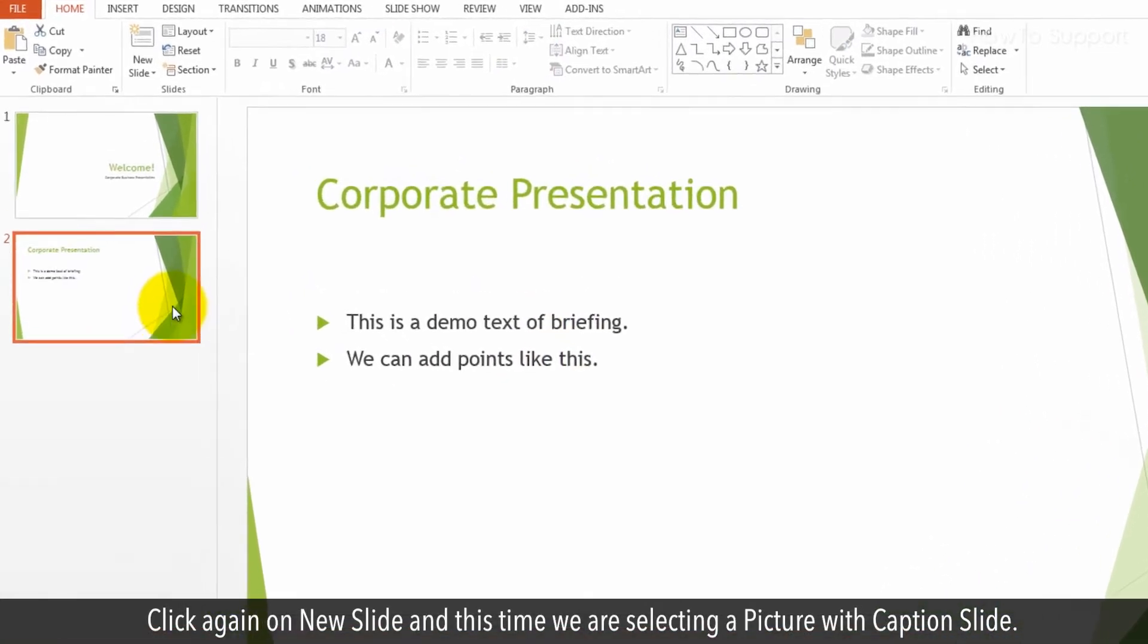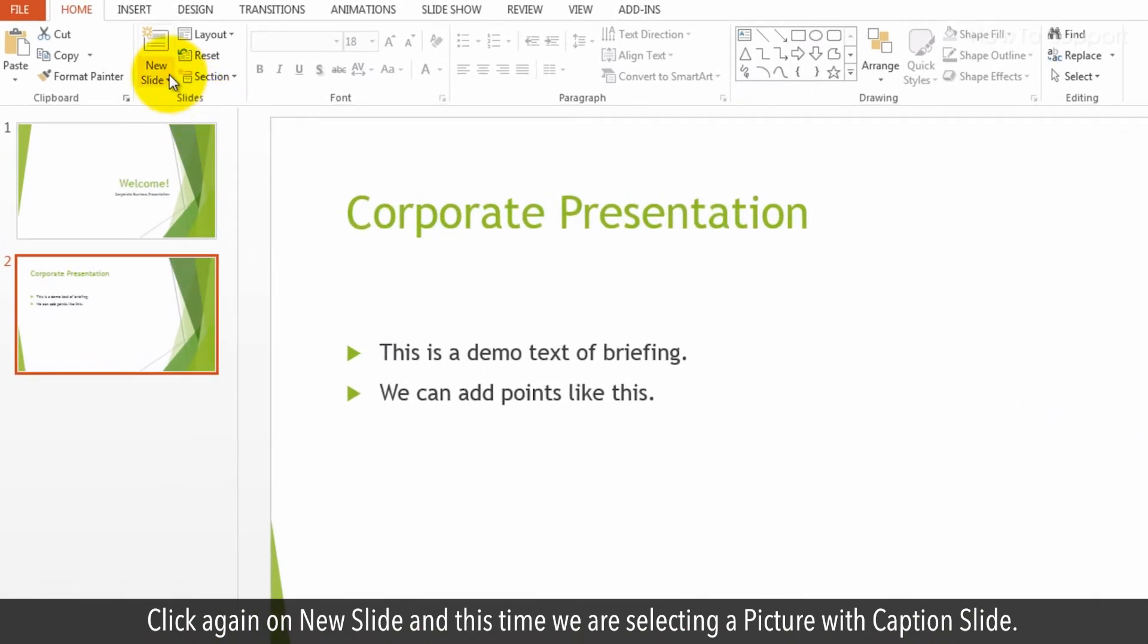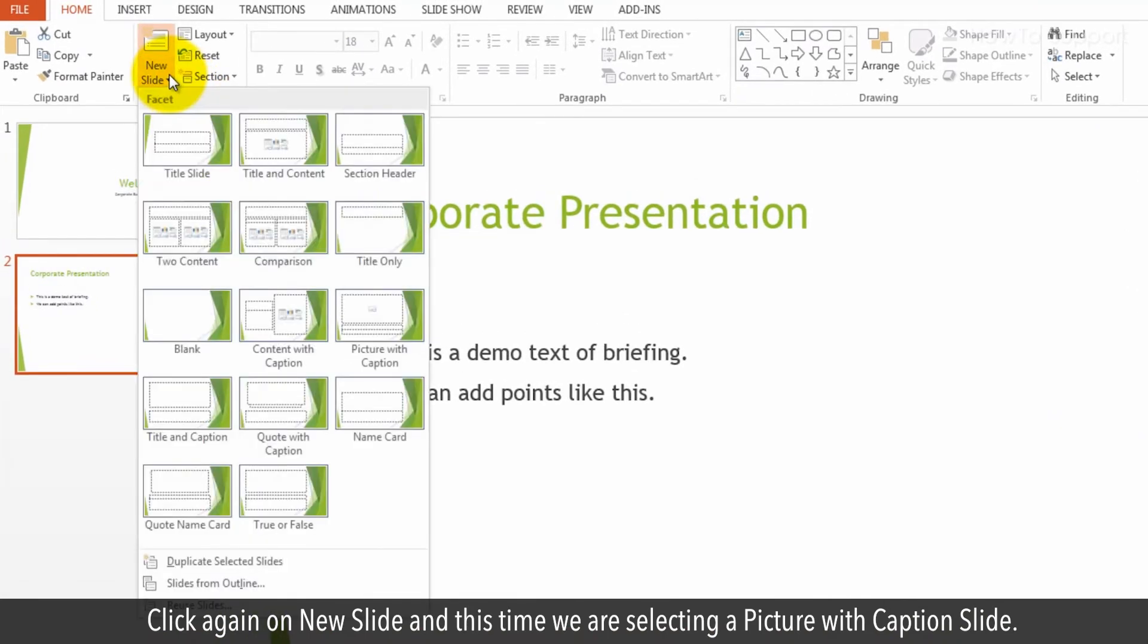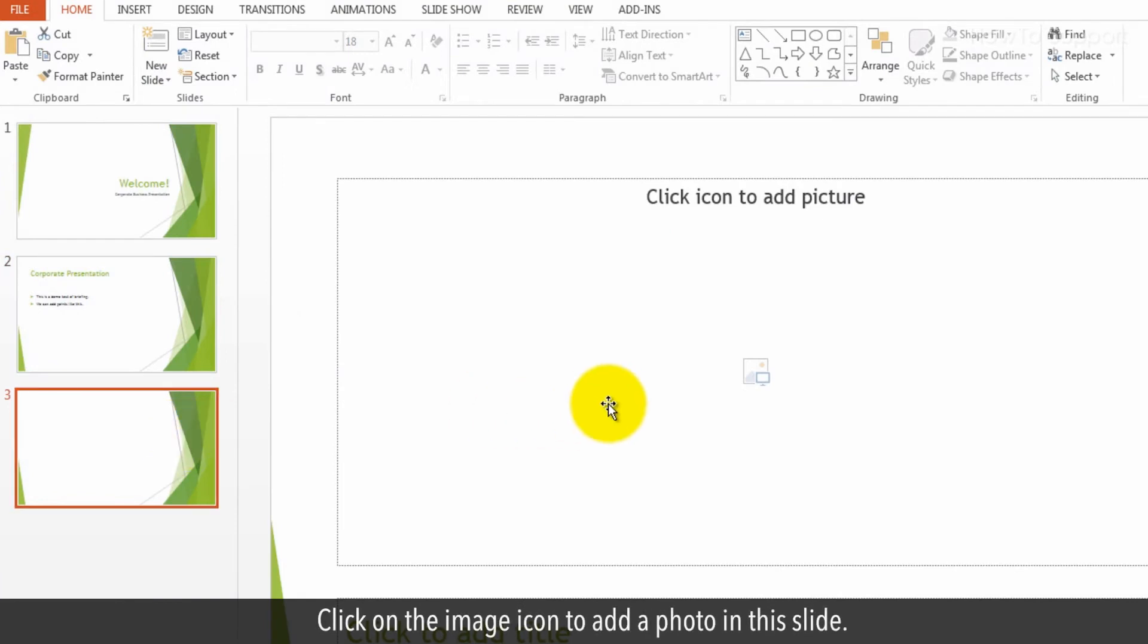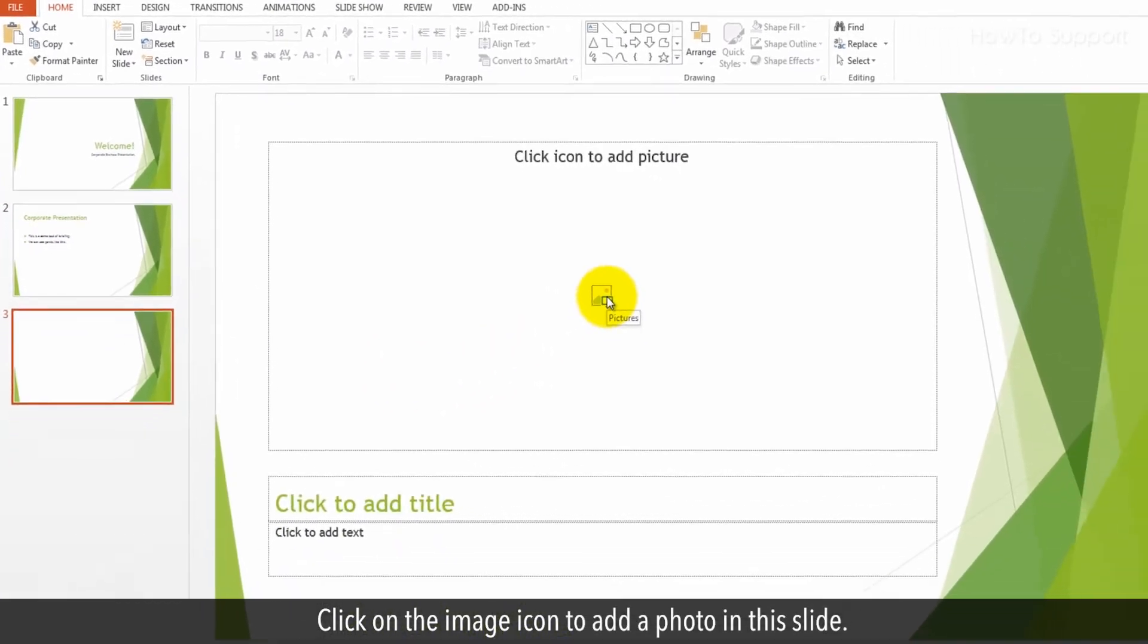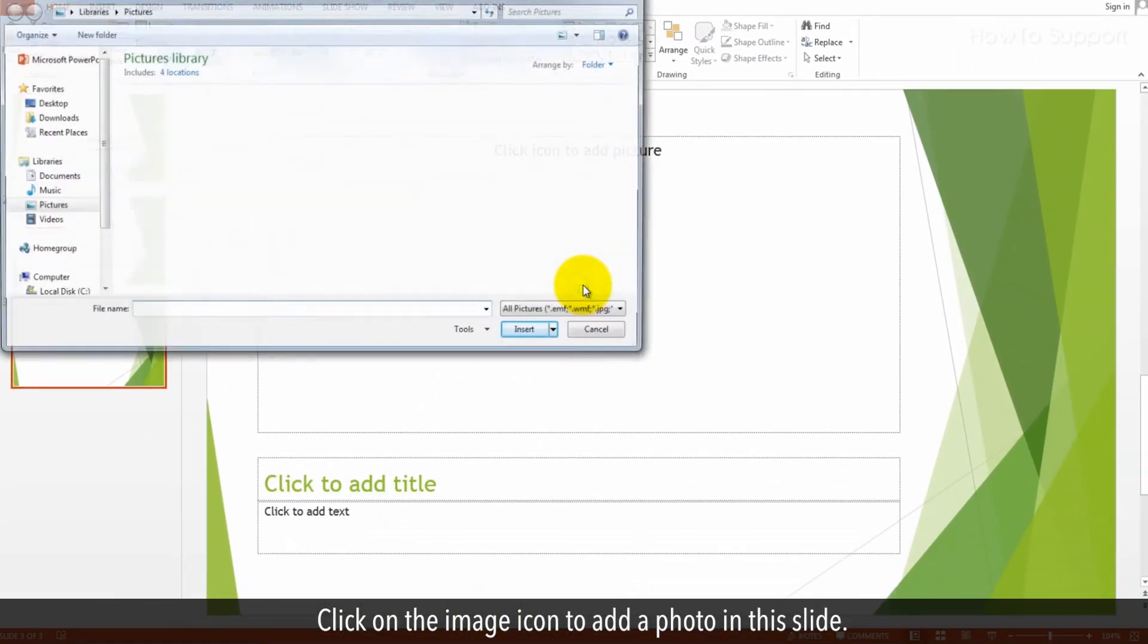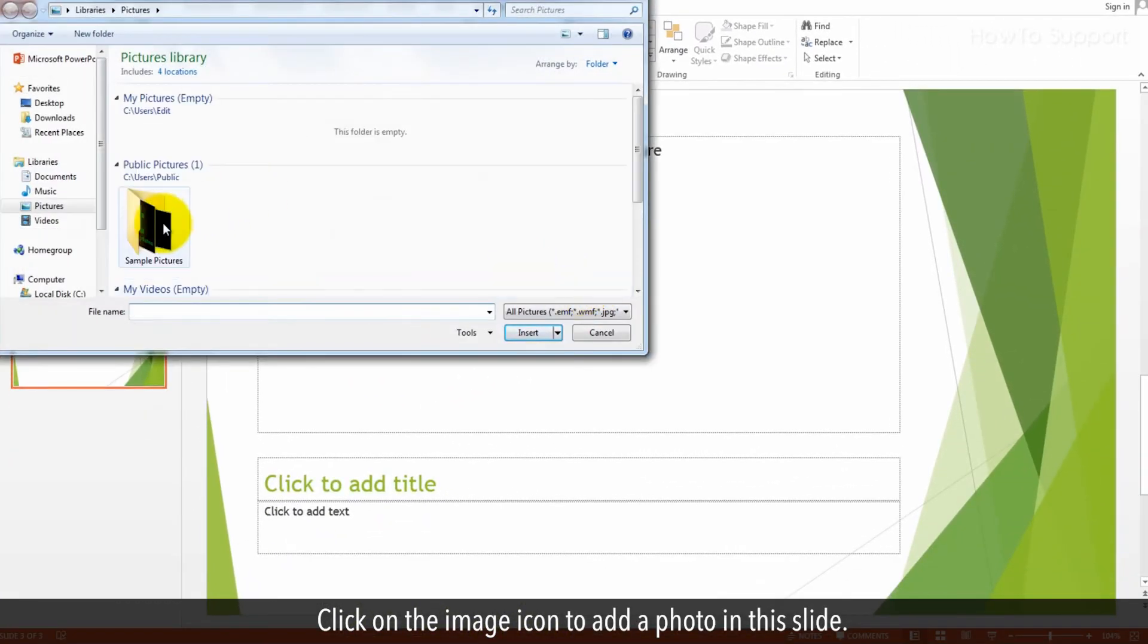Click again on New Slide and this time we are selecting a Picture with Caption slide. Click on the image icon to add a photo in this slide.